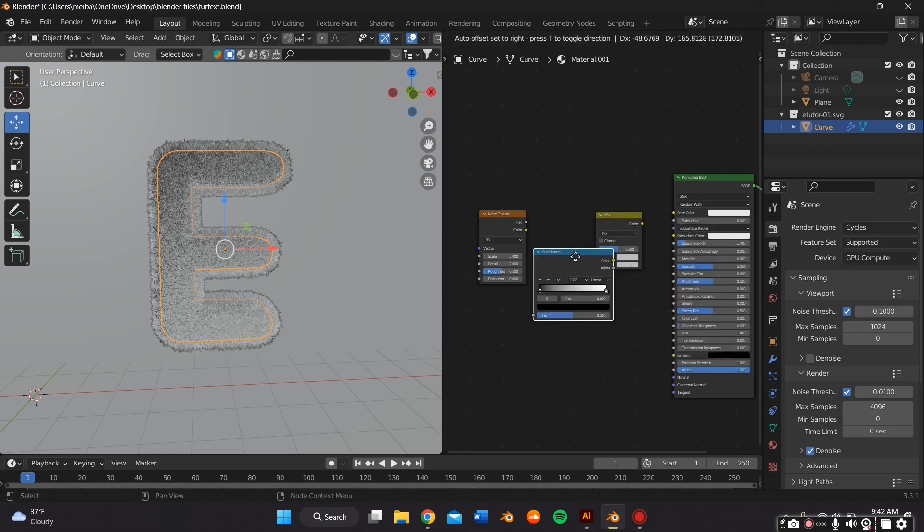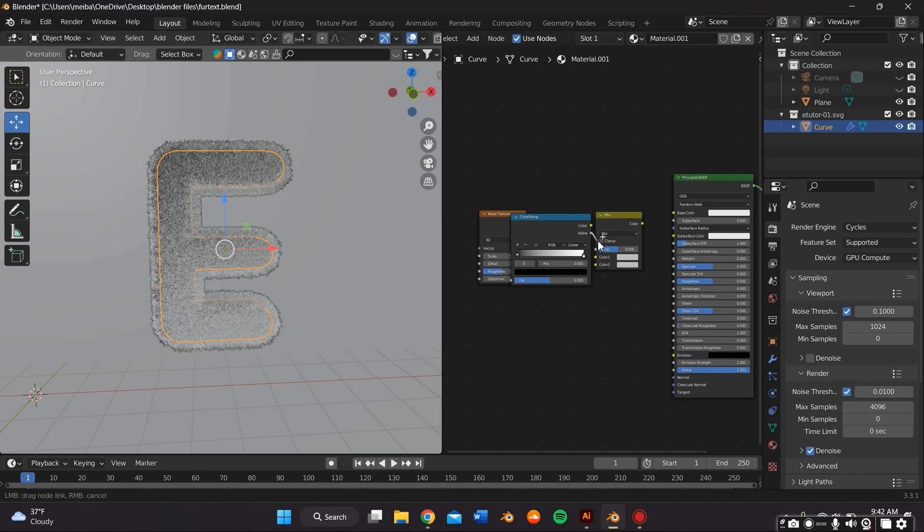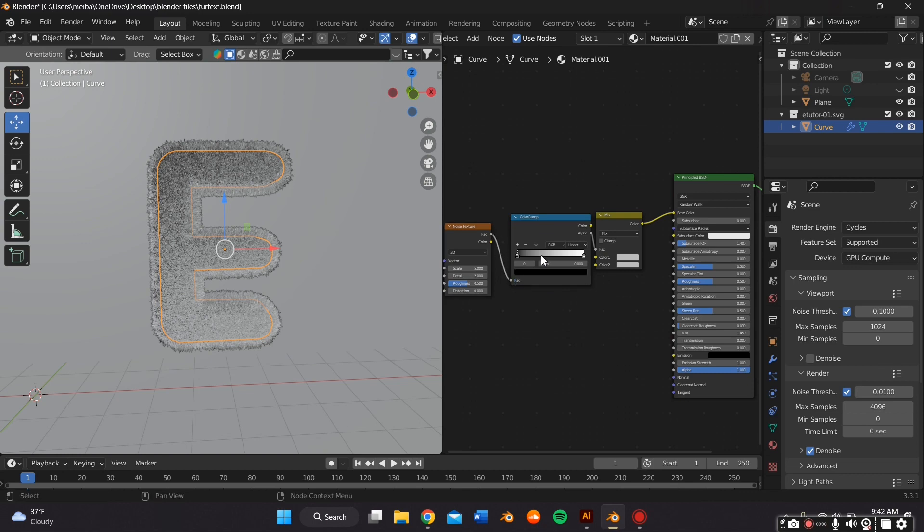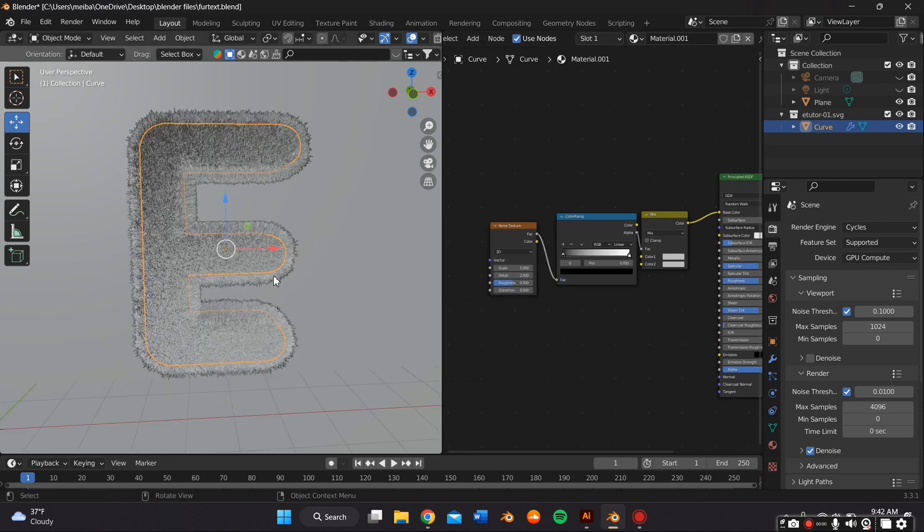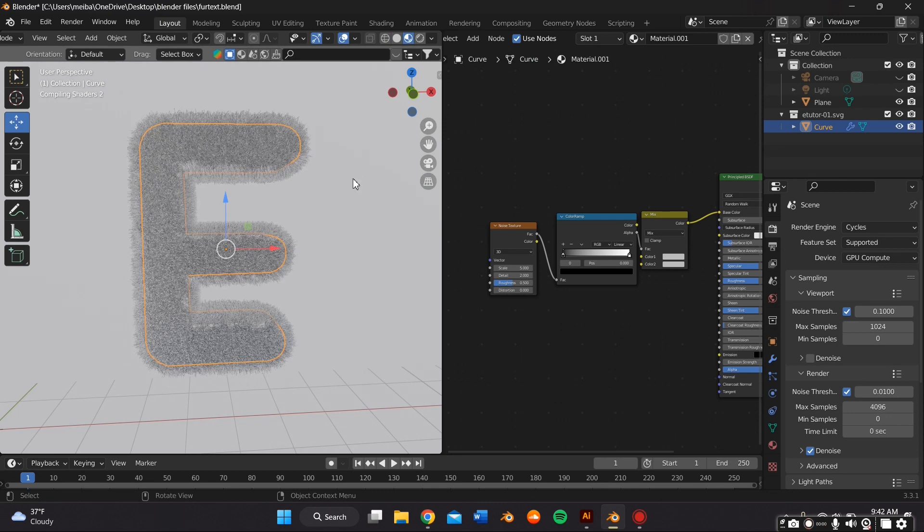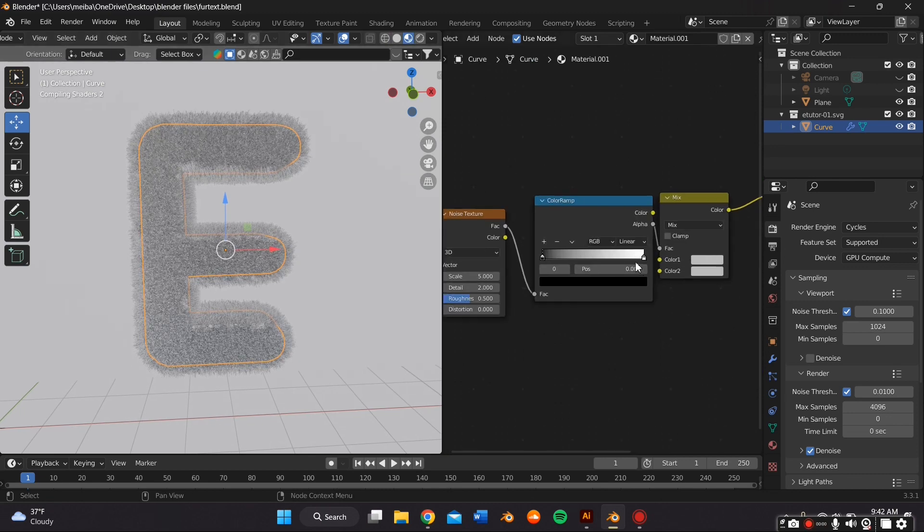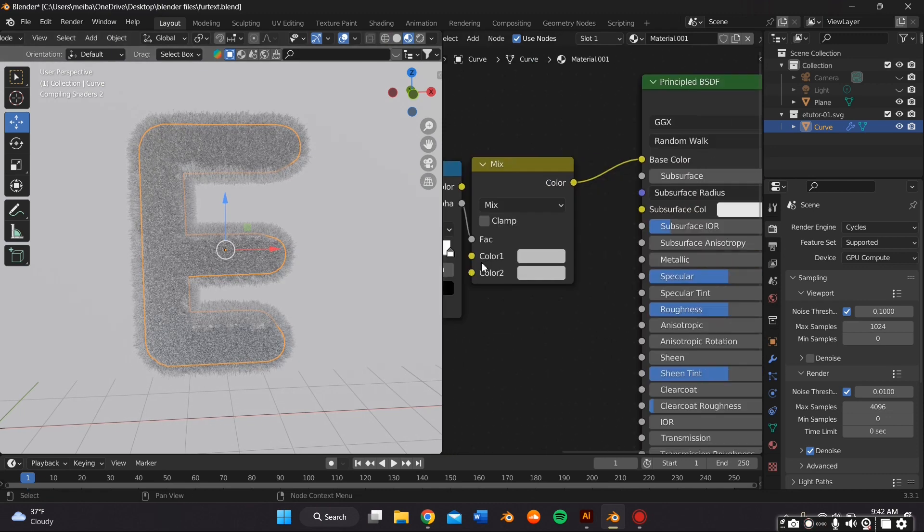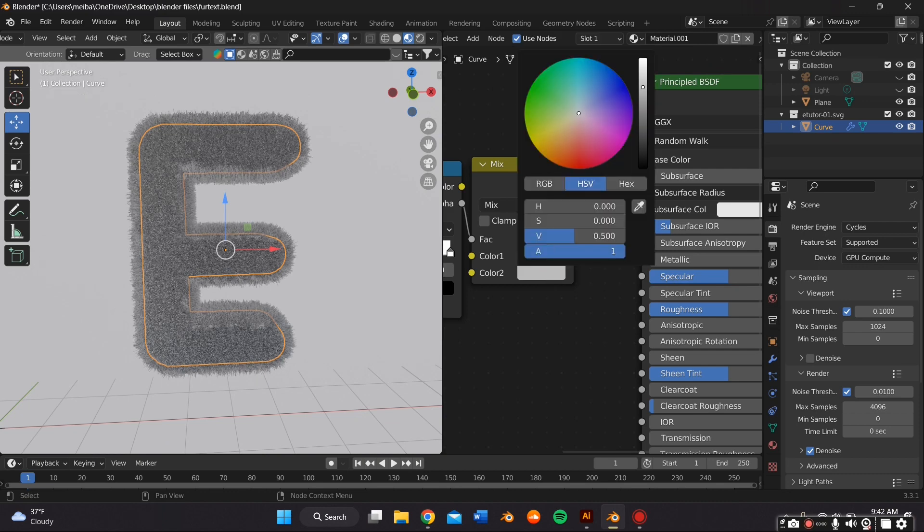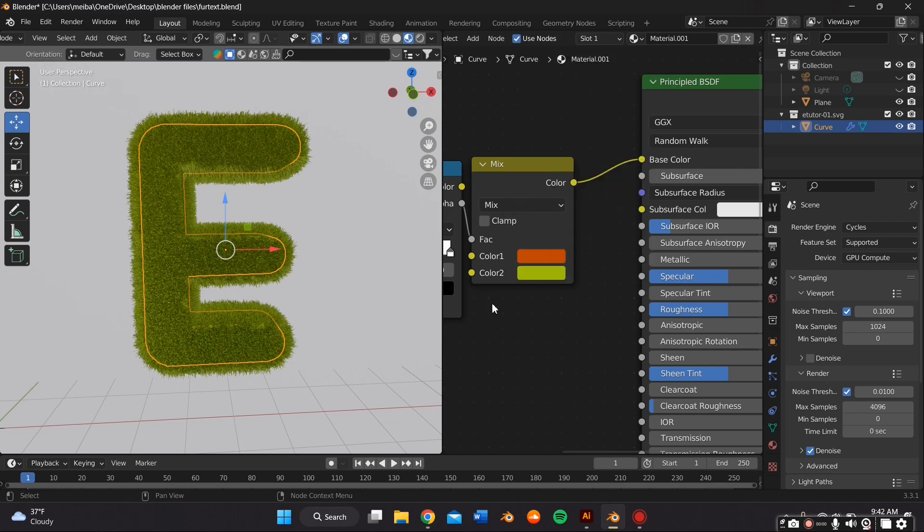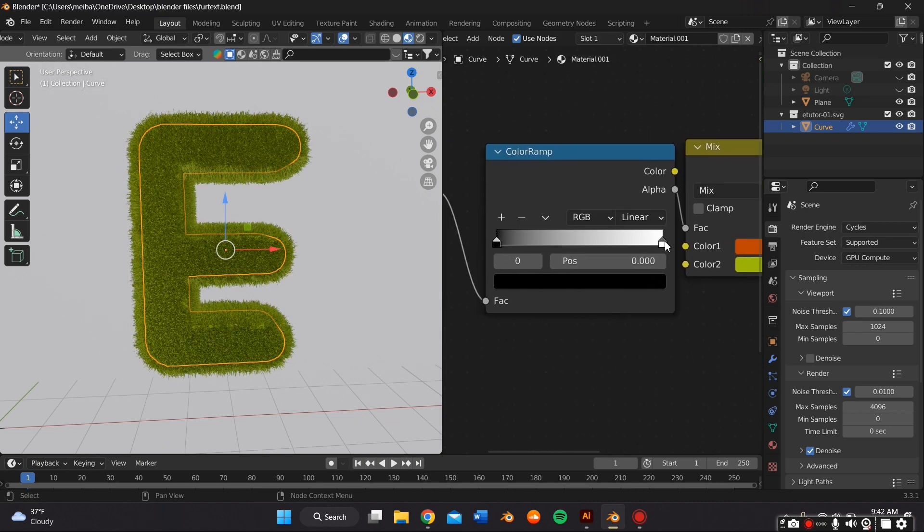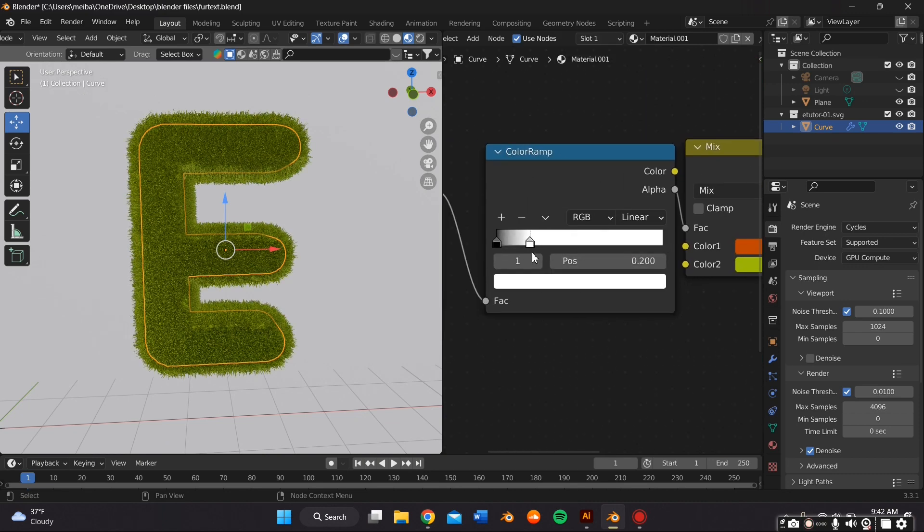And I bring in a Noise Texture, a Mix RGB node, and a ColorRamp. And I connect the Mix RGB to the Color, the ColorRamp to the Fac, and then the Noise Texture Fac to the ColorRamp Fac. And this allows you to add two different colors, so this way you have a lot more dimension like real fur would have.